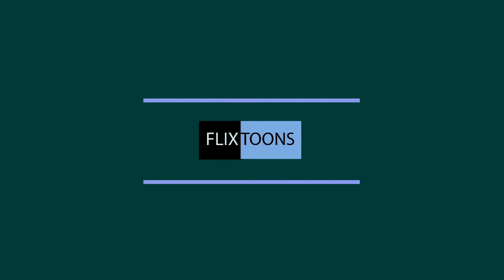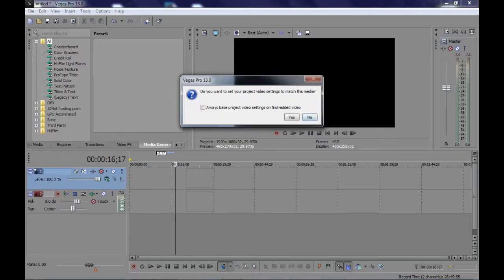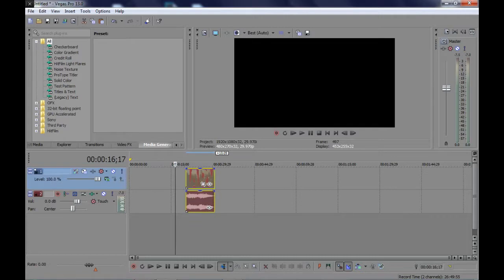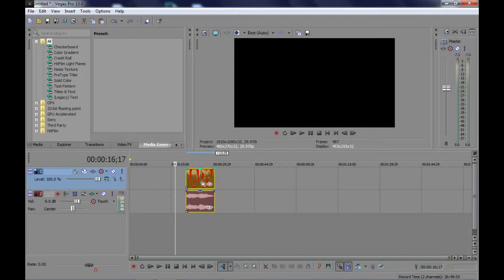Hi everyone, welcome to another Sony Vegas Pro tutorial. If you haven't subscribed yet, press that red button to stay updated. And also write in the comment section which tutorial you want to see, as I'll make it as simple as possible.